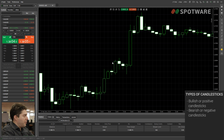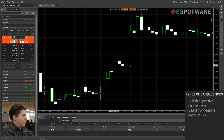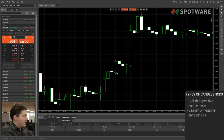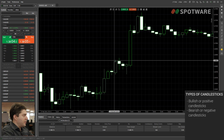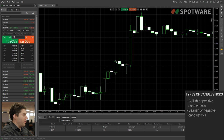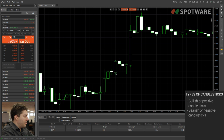A candlestick is made out of two parts. The first part is called the body, which is the square that we're looking at now, and the second part is called the shadow or the wick, which is the line that extends from the top and bottom of the body.